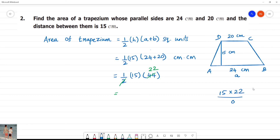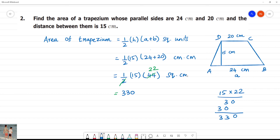5 twos are 10, carry 1; 1 and 2 is 3. So, the result is 330. The answer is 330 square centimetres, since centimetre multiplied by centimetre gives square centimetre.